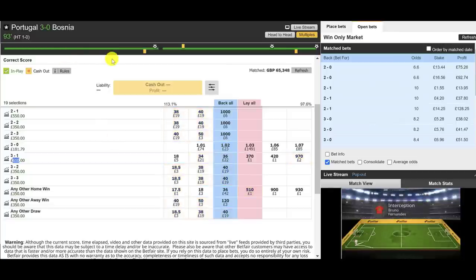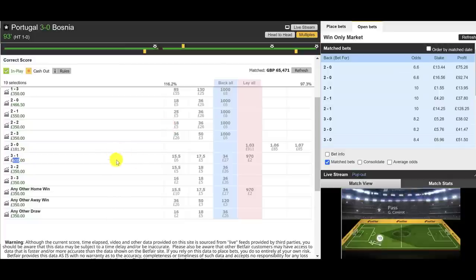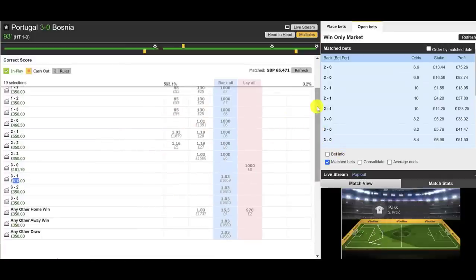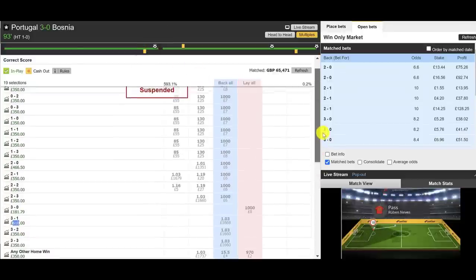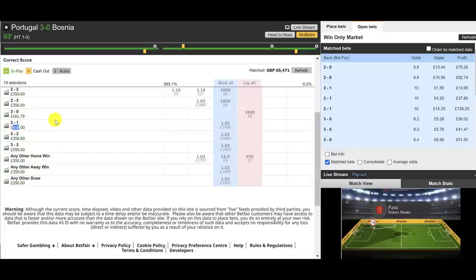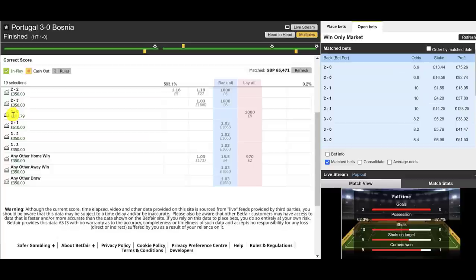This was a good example of a correct score trade that was slightly different from what we've shown on this channel before. With such a strong favorite, there's not really any need for a Plan B, because 80% of the time plus Portugal are going to win this match. It's just a matter of covering the score lines while hoping they don't run away with it. A little bit of research helps - is this a team that can blow teams away and be 4-0 up at half time, or are they going to grow into it and get goals late on? This one fit the profile exactly. Final score: Portugal 3, Bosnia 0.